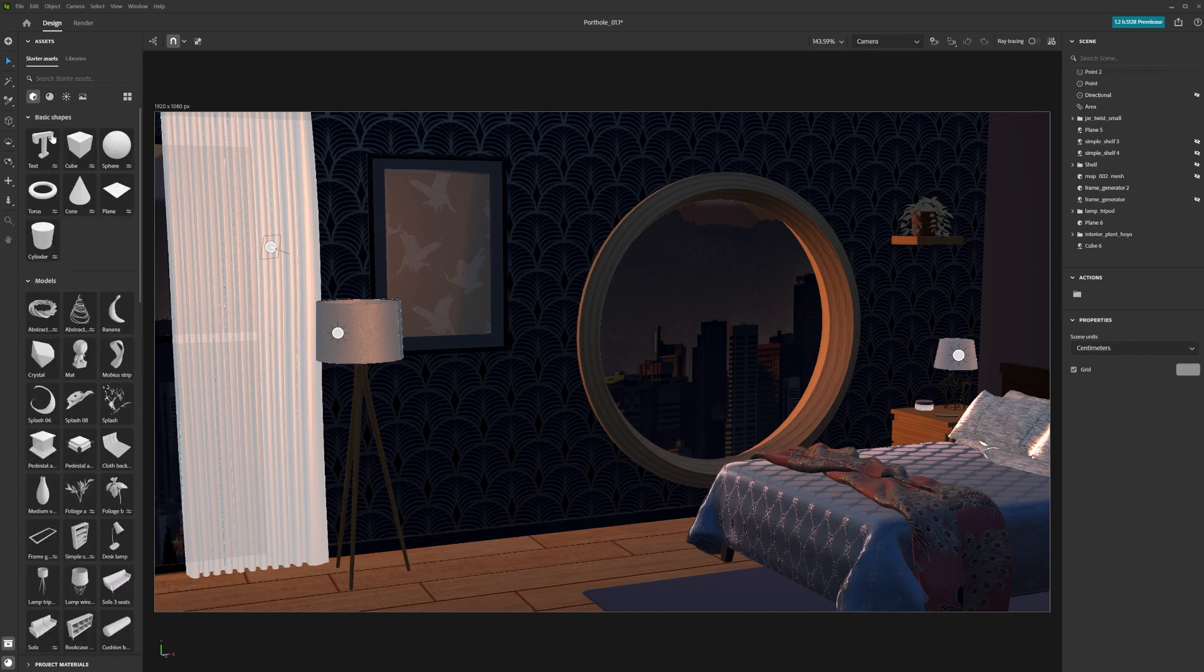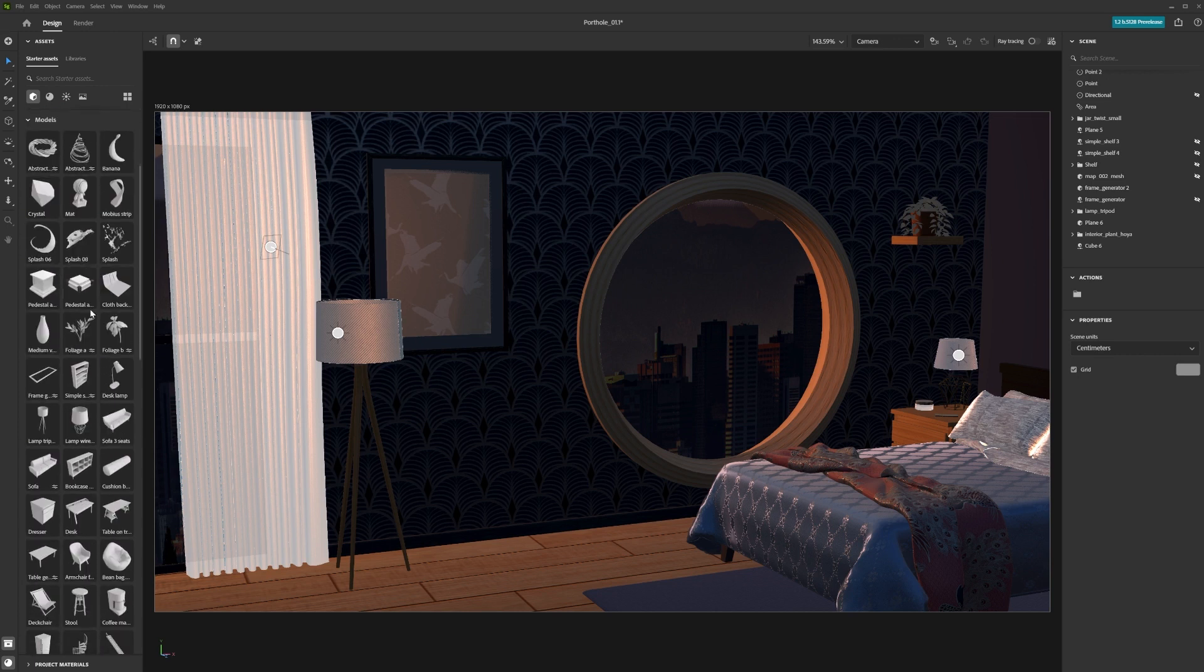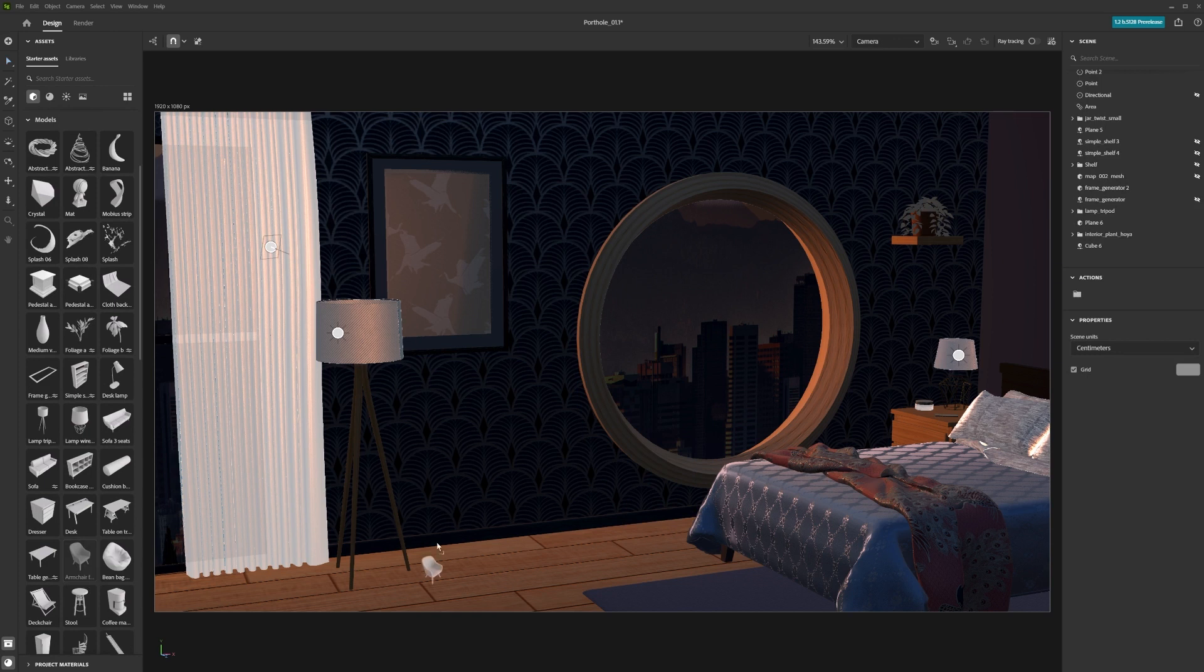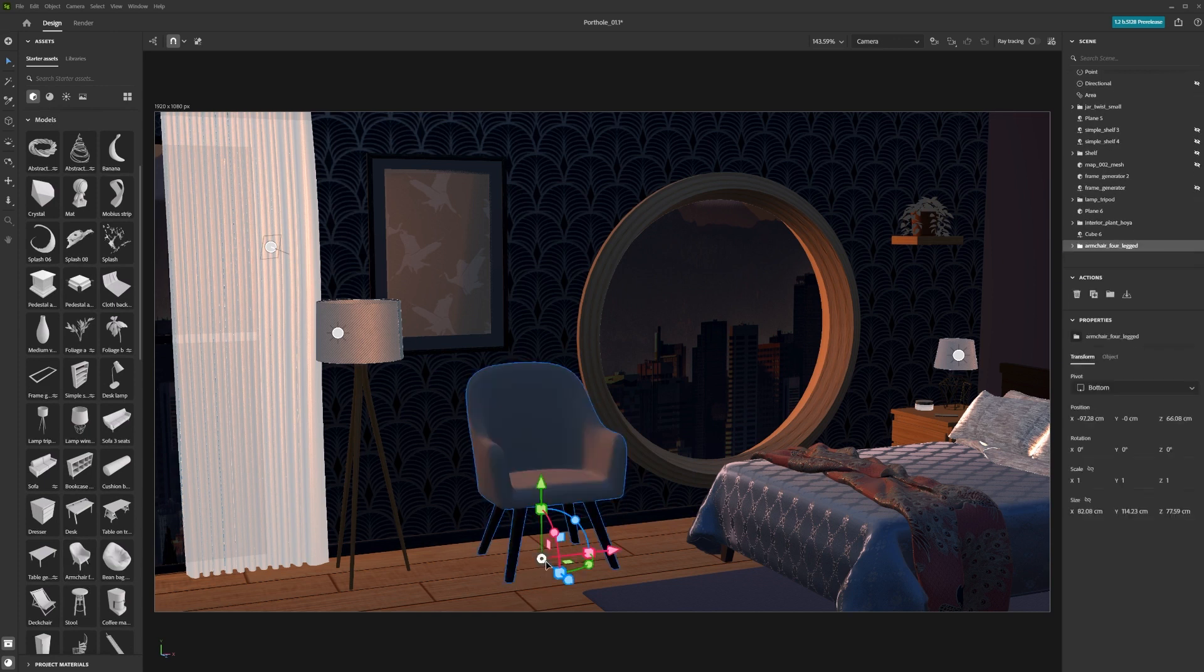To use the asset, click on it and it will appear in the centre of your scene. Alternatively, you can drag it into your scene and place it roughly where you want it to go.